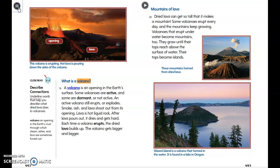A volcano is an opening in the Earth's surface. Some volcanoes are active and some are dormant, or not active. An active volcano still erupts, shooting smoke, ash, and lava from its opening. Lava is hot liquid rock; after it pours out it dries and gets hard. Each time a volcano erupts, the dried lava builds up and the volcano gets bigger and bigger.